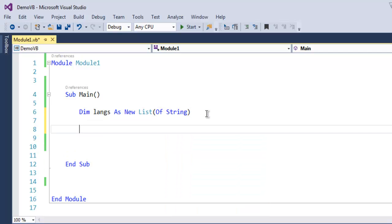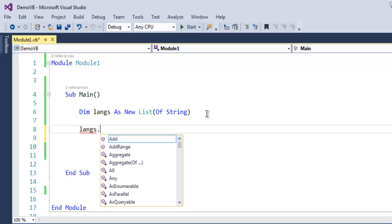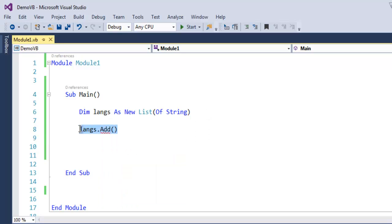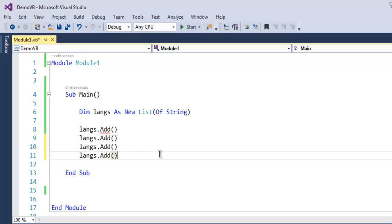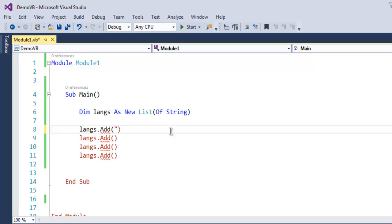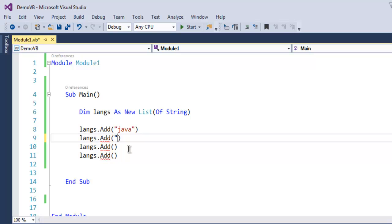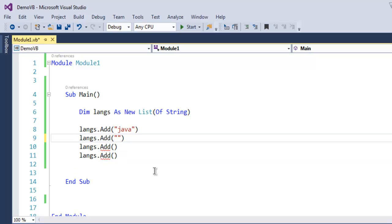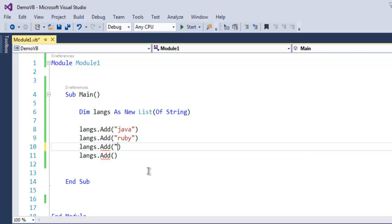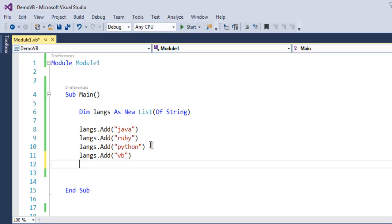I'm going to add items to this list using langs.Add(). I'm adding four items total. First language is Java, then Ruby, then Python, and then VB. Now I want to access these four entries.